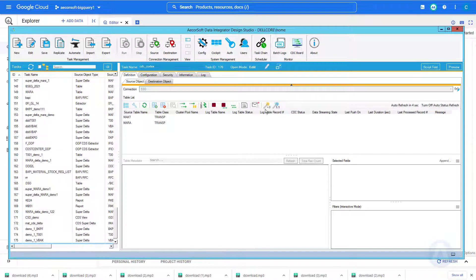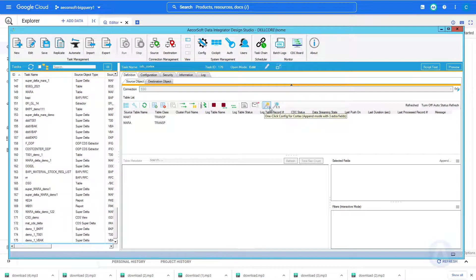For the append scenario, we choose the magic button which shows plus 3 icon. This means AcorSoft will automatically add 3 Cortex required columns, which are operation flag, is underscore deleted, and the record stamp.